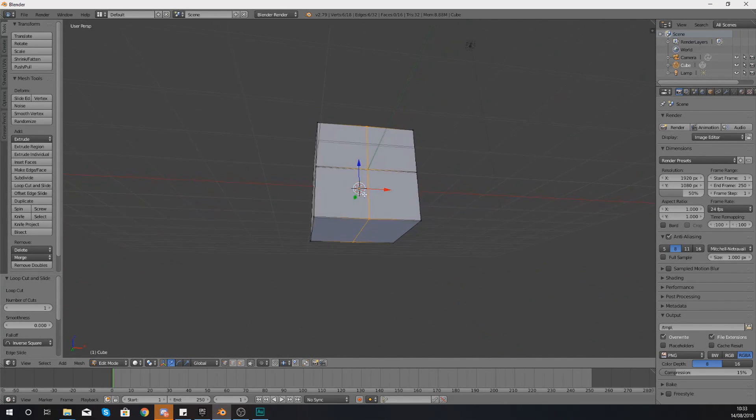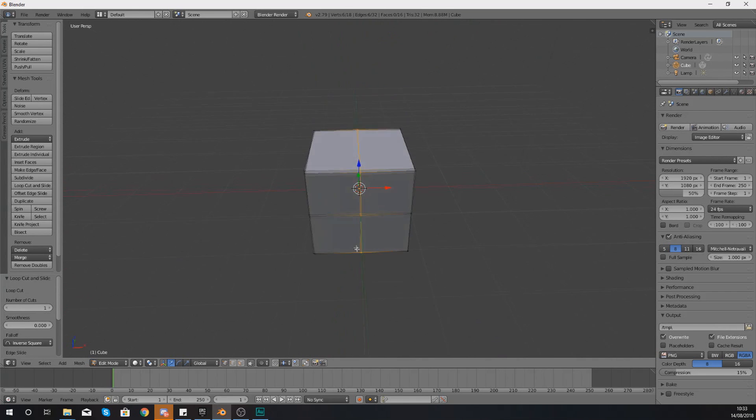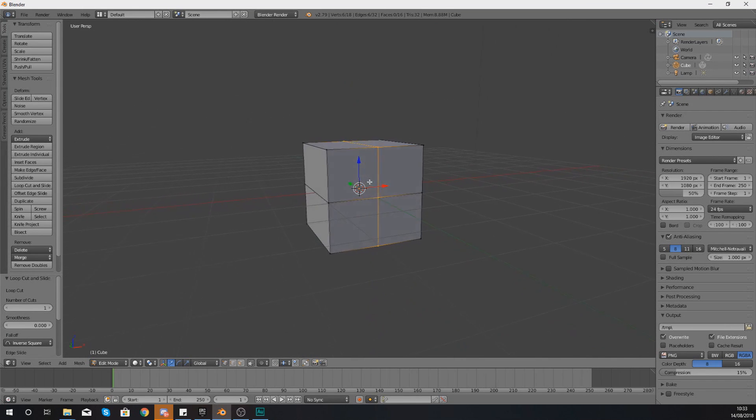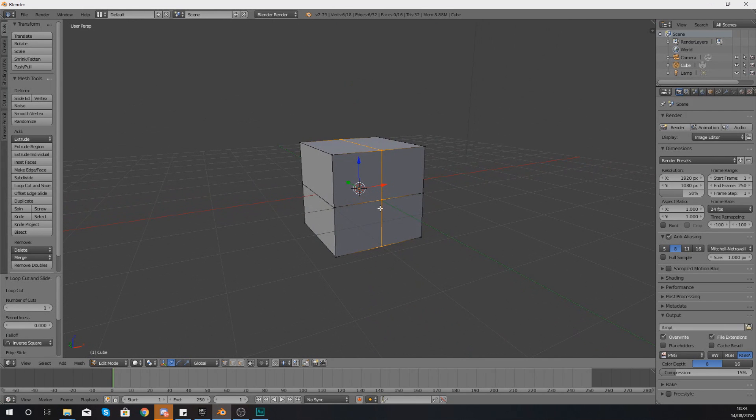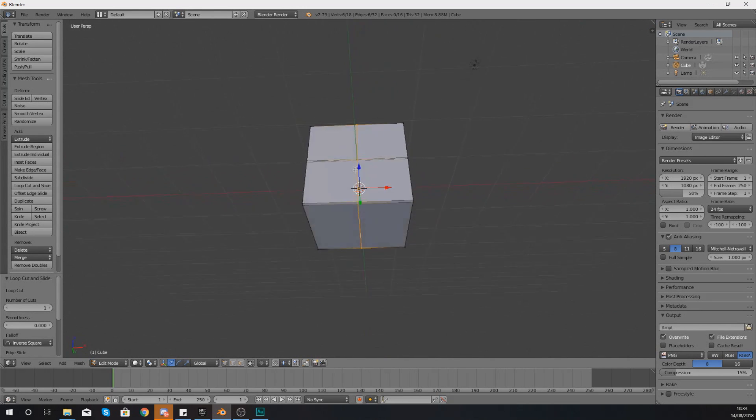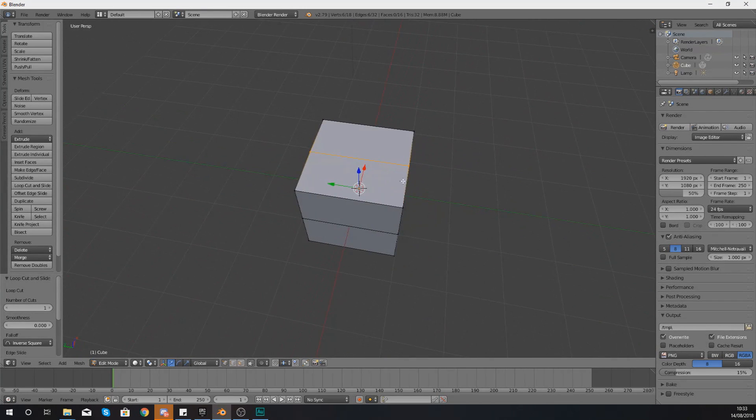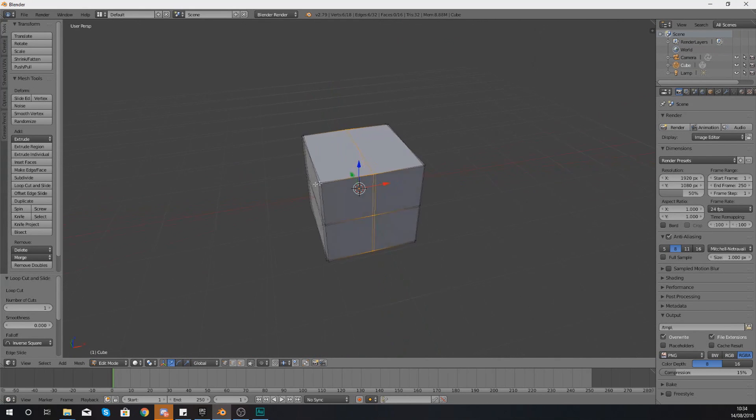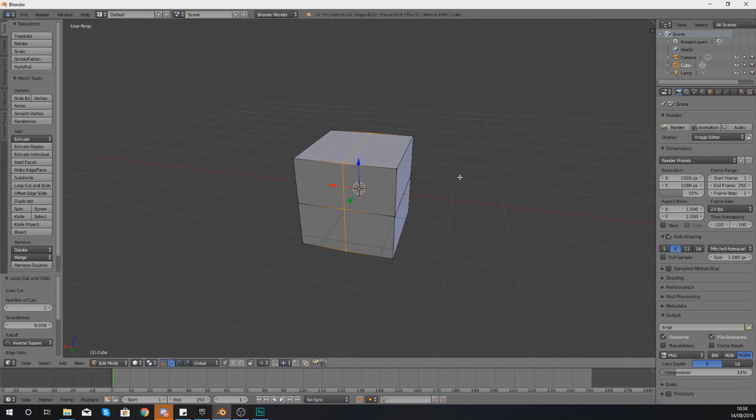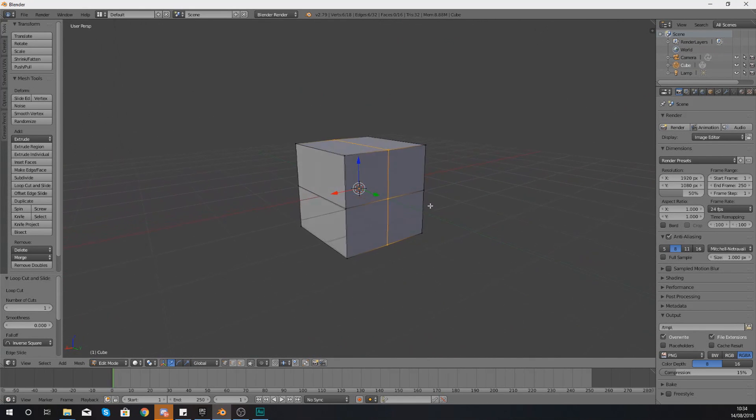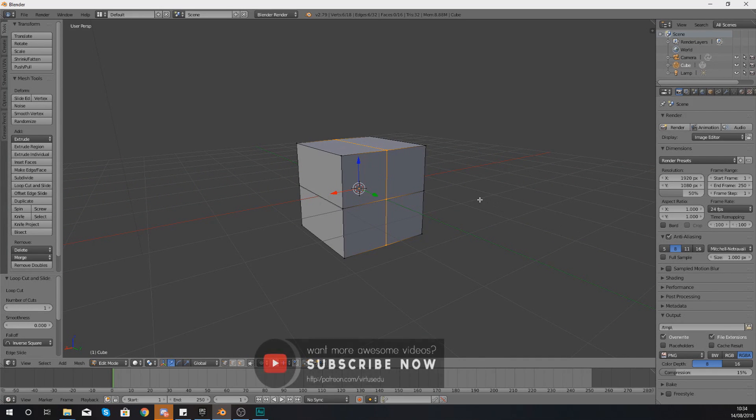An edge loop for those of you that don't know is essentially the loop of edges that are going around the edge of your shape. If you take a look on my screen here, I've got an orange line which is going around this cube, made up of all the different polygons, and I've got a couple of different edge loops that I could select on here.